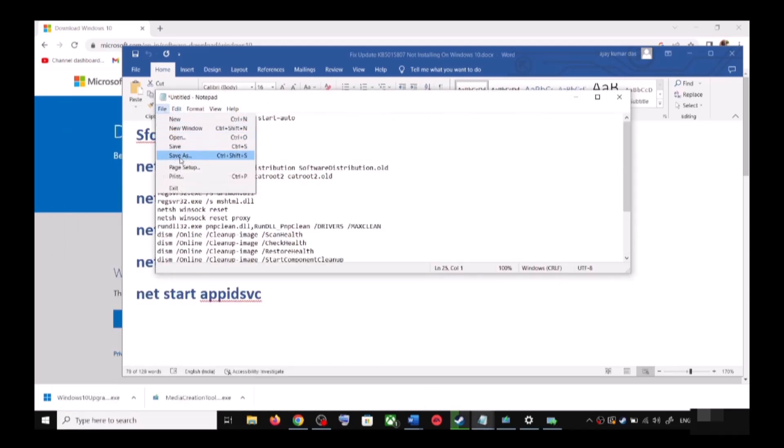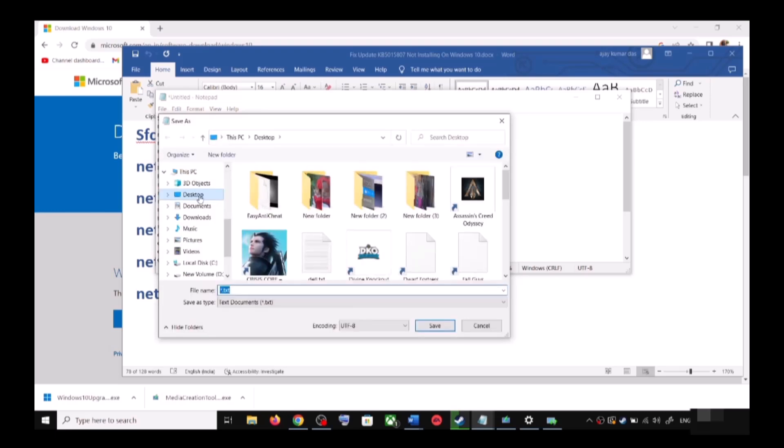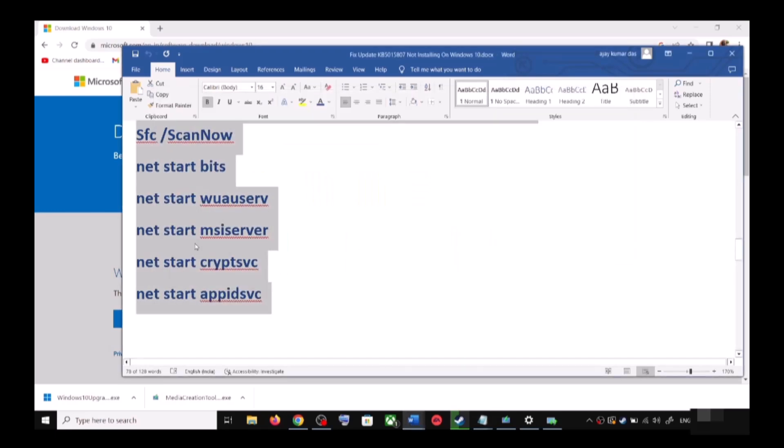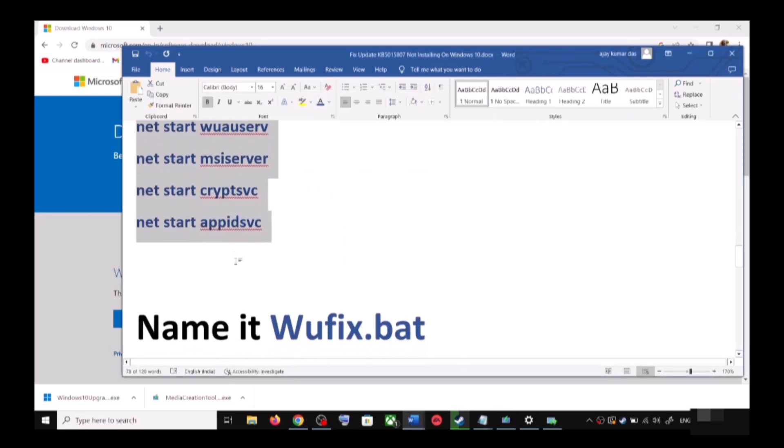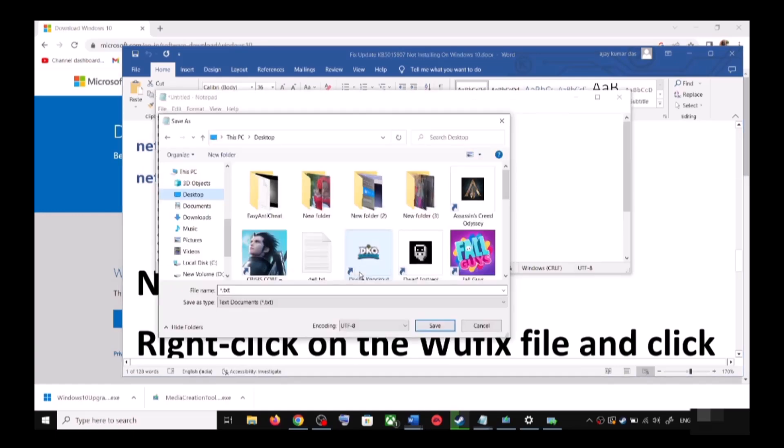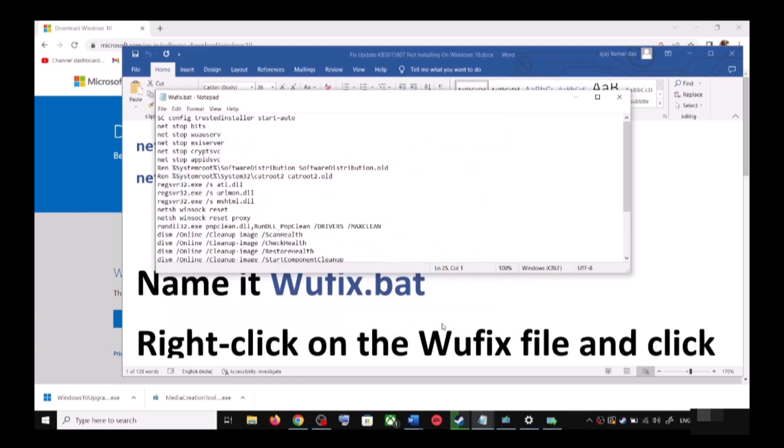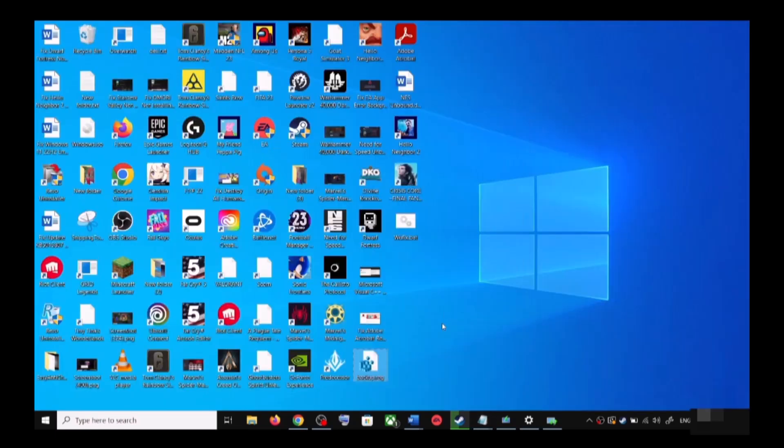Go to File, then click on Save As. You can set the location at Desktop, and then name this file as wufix.bat. For Save As Type, select All Files. Now click on Save.